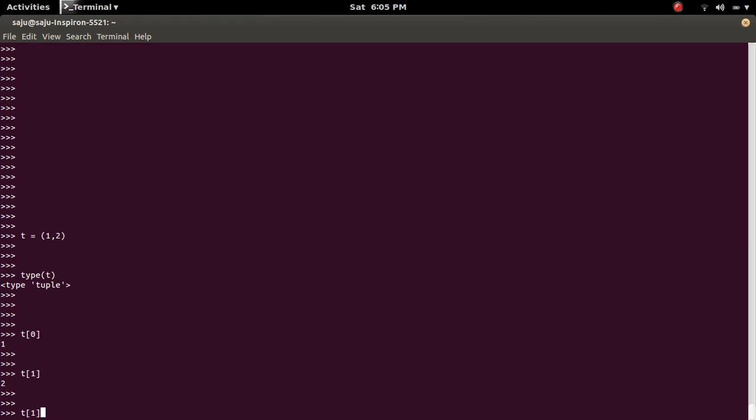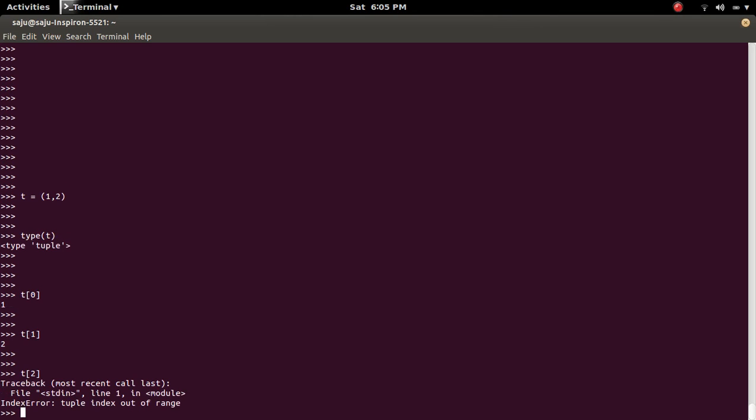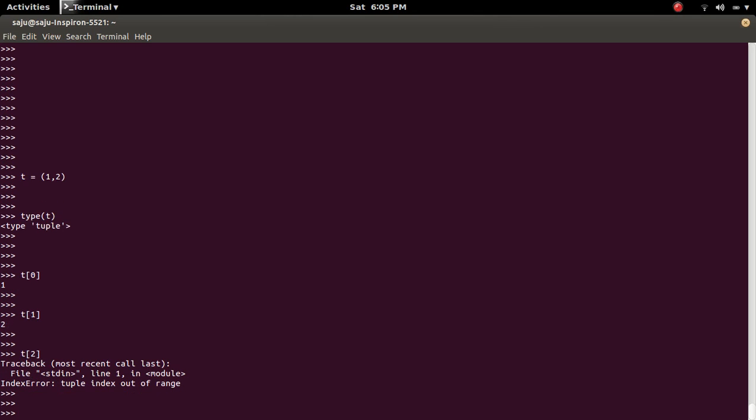But if you try to access the third element, but there is no third element in the tuple, you will get the tuple index out of range error.